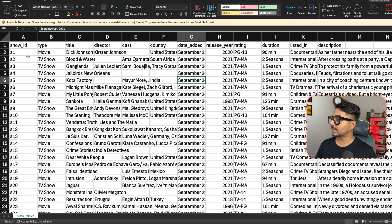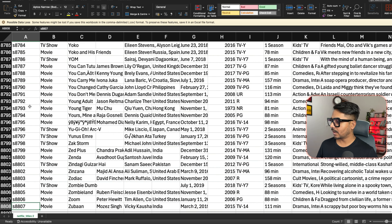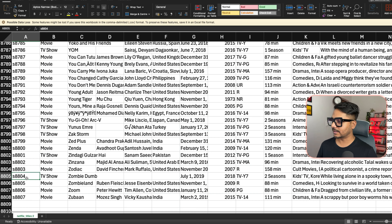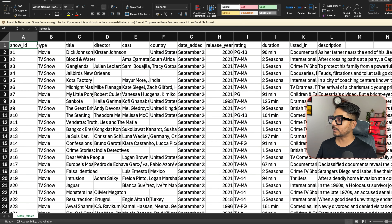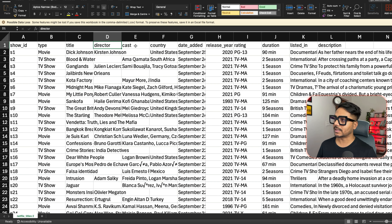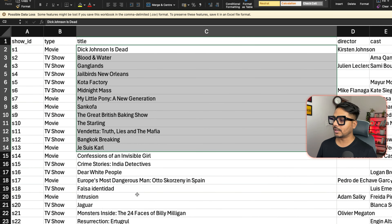Now let's look at the dataset. The first column is show ID — it looks like a movie or web series ID. We have a total of 8808 rows. The columns are: type (movies and TV shows), title, director, and cast. Some of the text in the title column is very long, up to 104 characters, but we'll import it as-is.